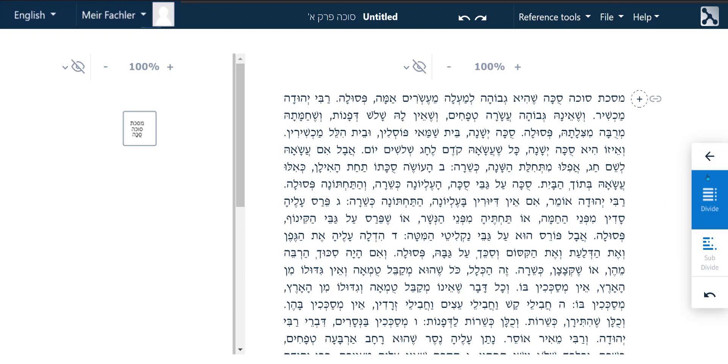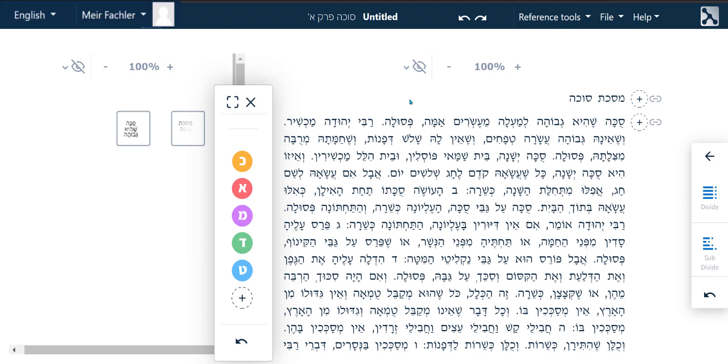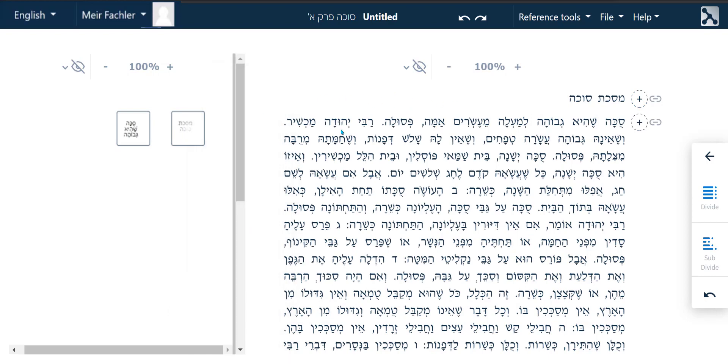In order to only have the first Mishnah on its own, we need to put the cursor before and after the Mishnah and click on the Top Divide button. Once we have divided the text, we can now delete the text before and after the Mishnah.